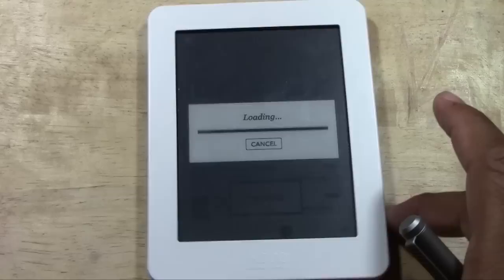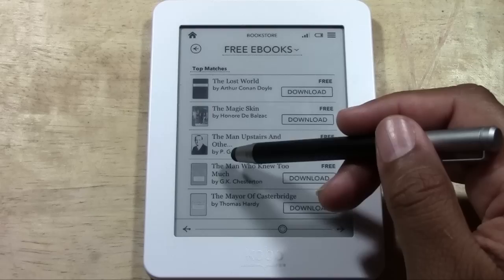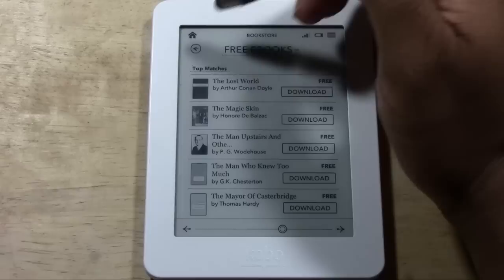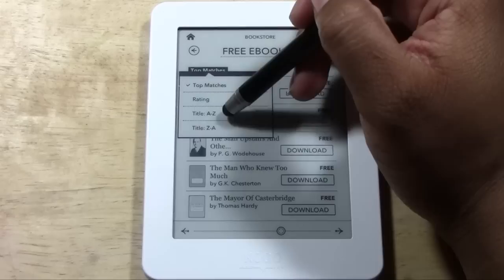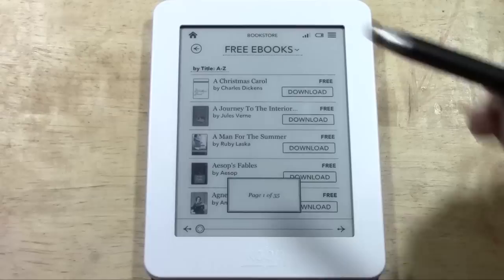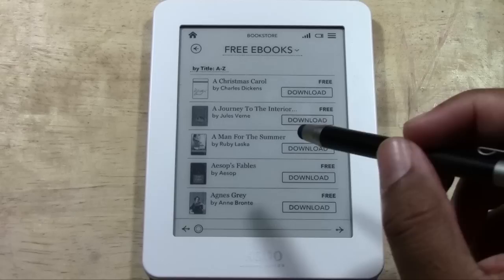I'm going to jump to page 23 just as a random number, and then look at the books on that page: Lost World, The Magic Skin, The Man Upstairs, The Man Who Knew Too Much. You can also tap where it says 'Top Matches' and have it sort from A to Z, Z to A, or by rating — so organize it in the order that works best for you.